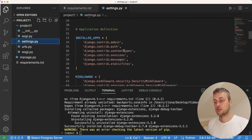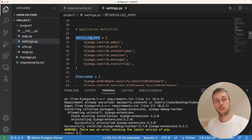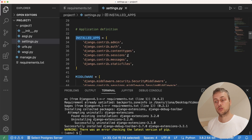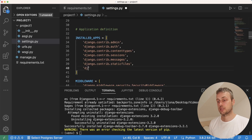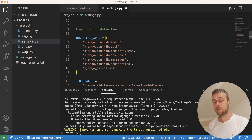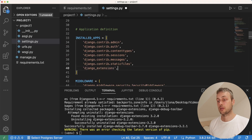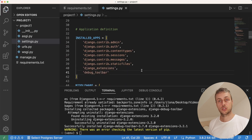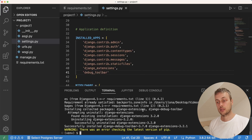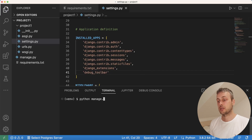I'm going to scroll down to the installed apps. If we're going to use Django extensions and Django debug toolbar we need to add them both to installed apps. We'll add Django extensions to the bottom of installed apps, and below that we can add debug toolbar for Django debug toolbar.